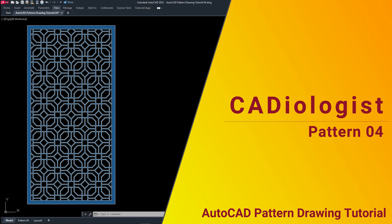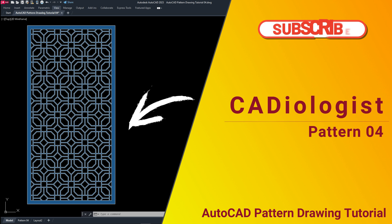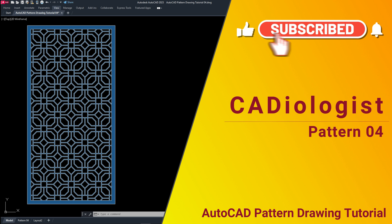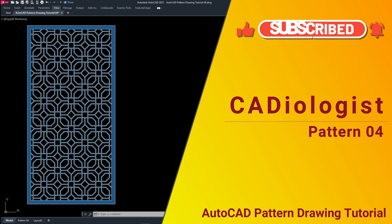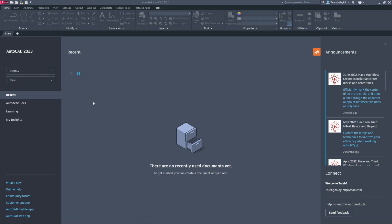Hi guys, welcome to CADologist. In this video we will draw together this pattern. As they say, no pain no gain, so subscribe to the channel and ring that notification bell to fill up your brain.